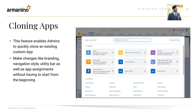Up next is the cloning of apps. Admins often need to create custom apps for different departments and business units with similar use cases. These apps may have few differences, but creating them from scratch can be time-consuming. This new feature enables admins to quickly clone an existing custom app and make changes like branding, navigation style, utility bar, and app assignments without starting from the beginning. You just go to the app, click the clone button, and achieve the full change.